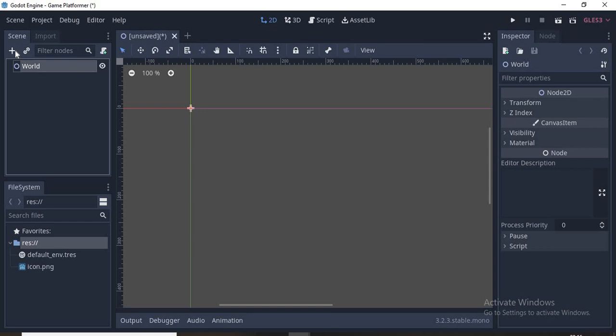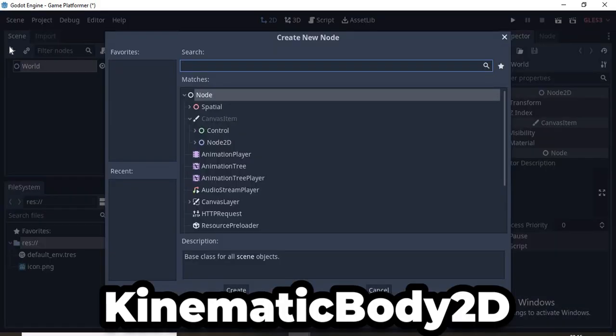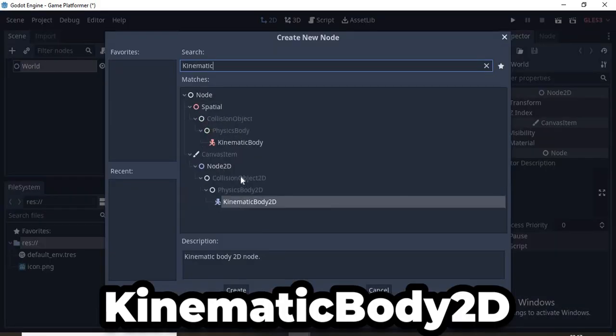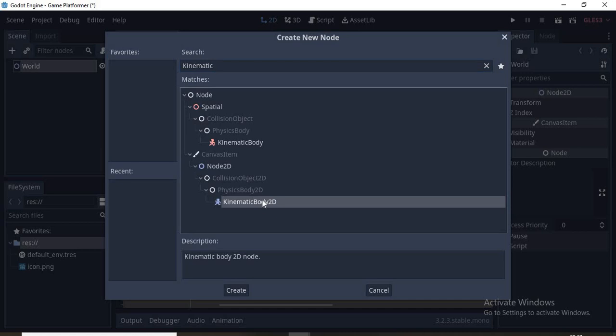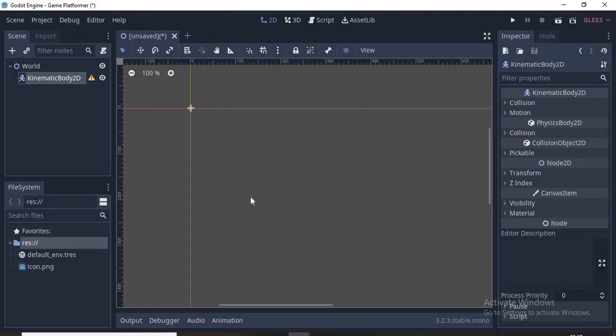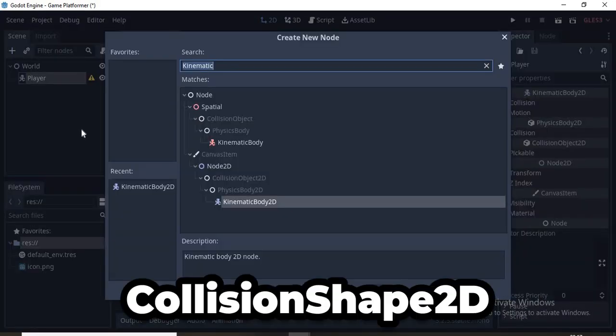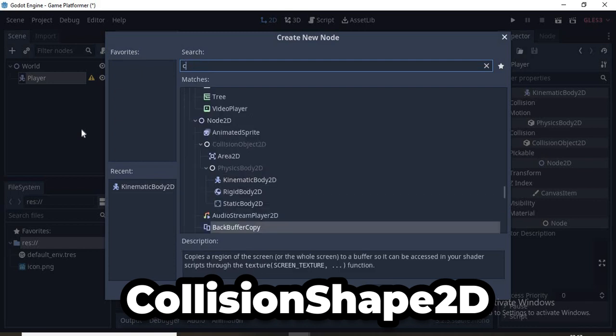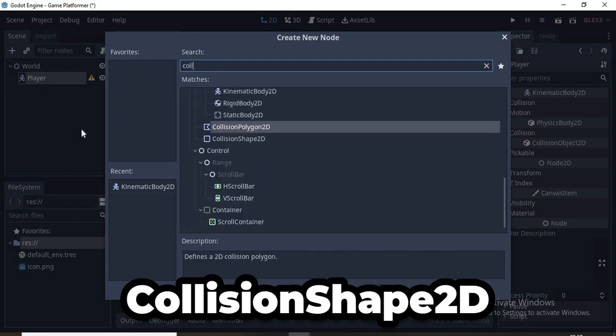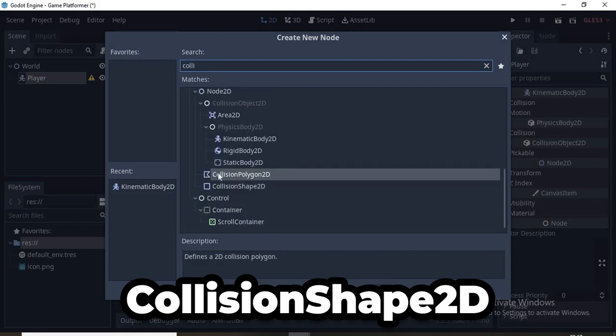Now we need a player, so click on the plus sign and type in Kinematic Body 2D. You don't have to type the whole thing, it will just pop up. I'll name this Player. Then we'll add a Collision Shape 2D, which makes us collide with the world.